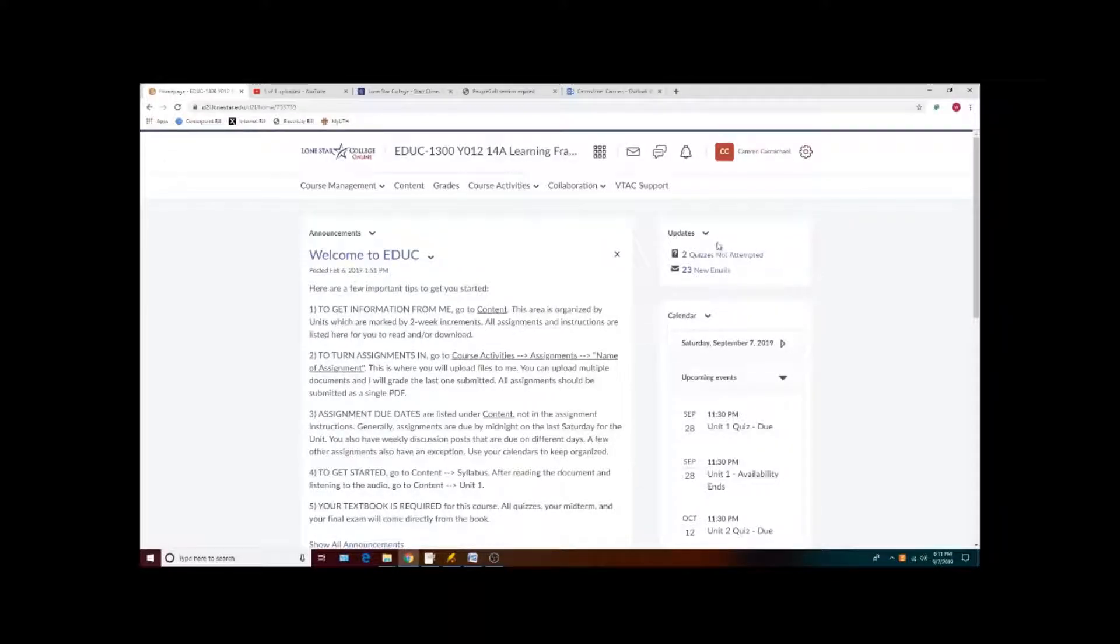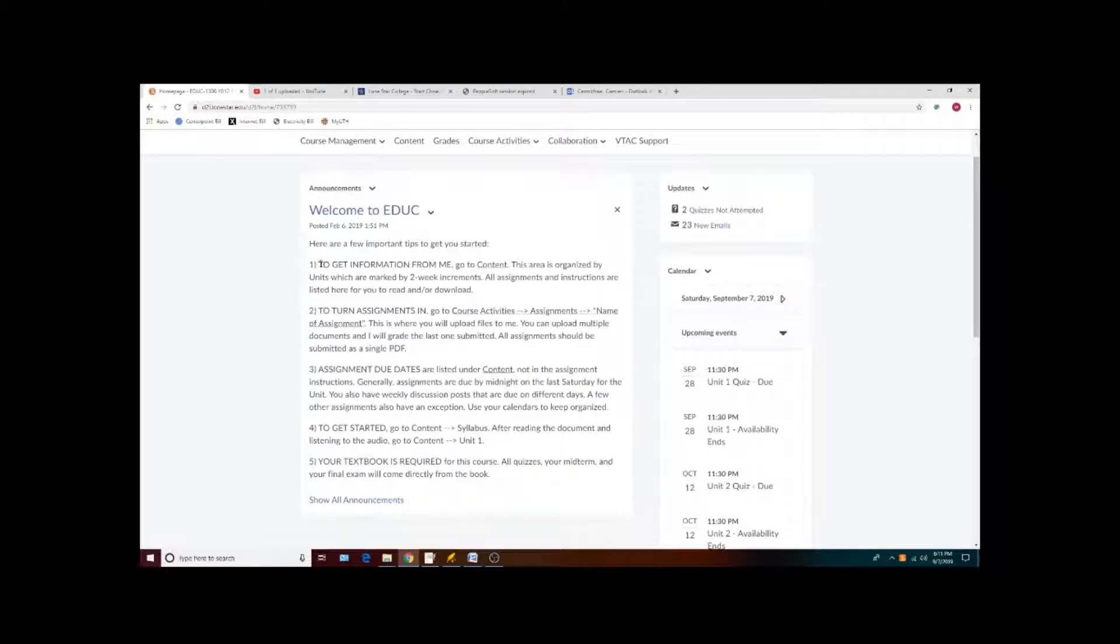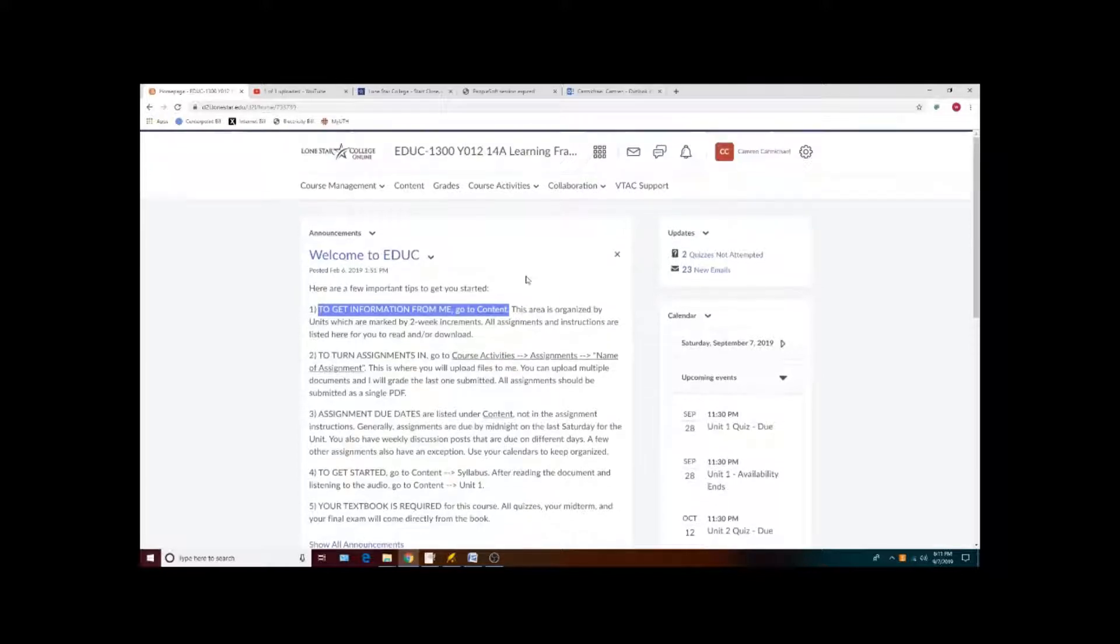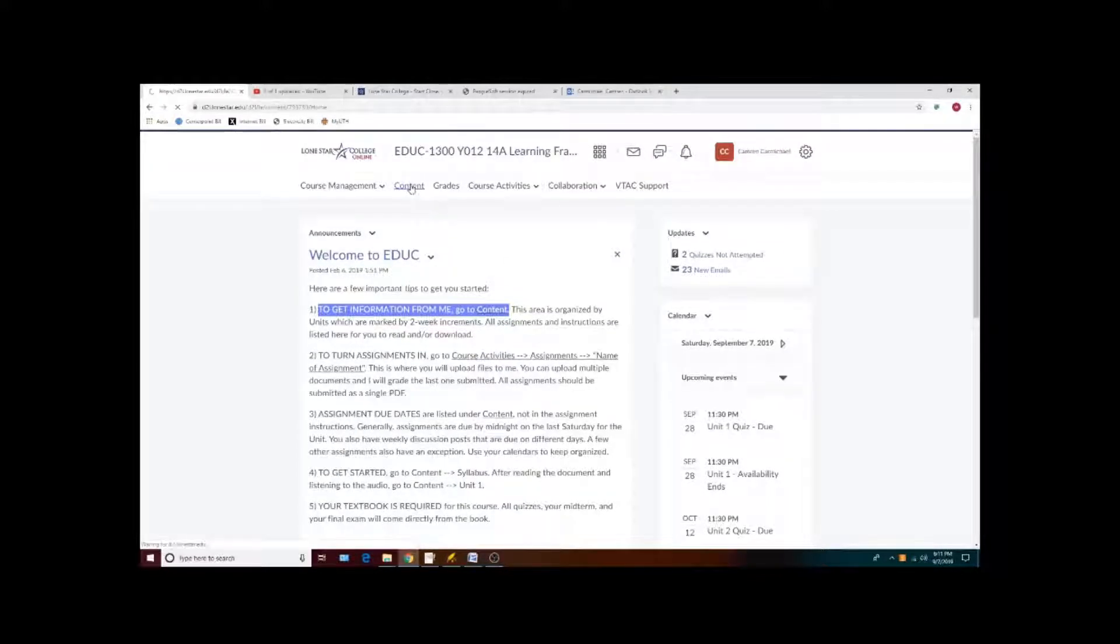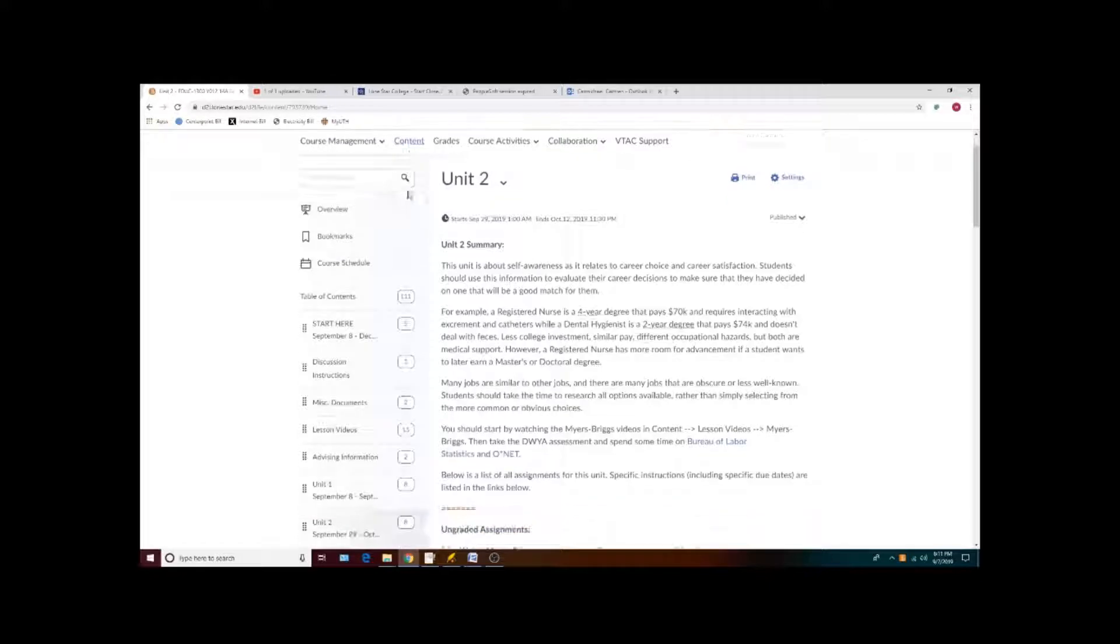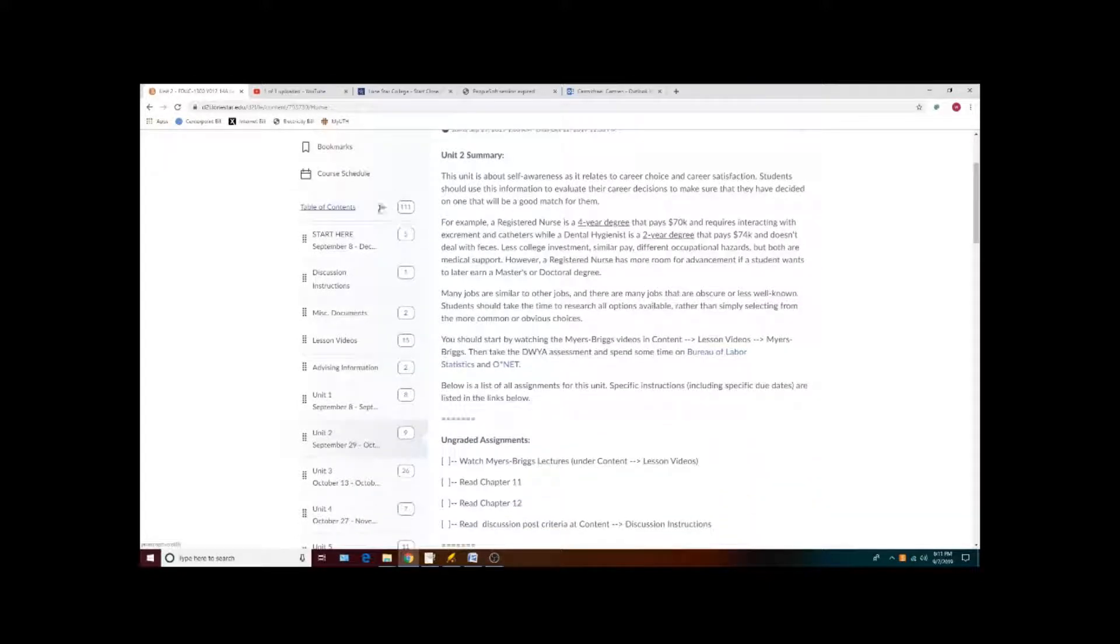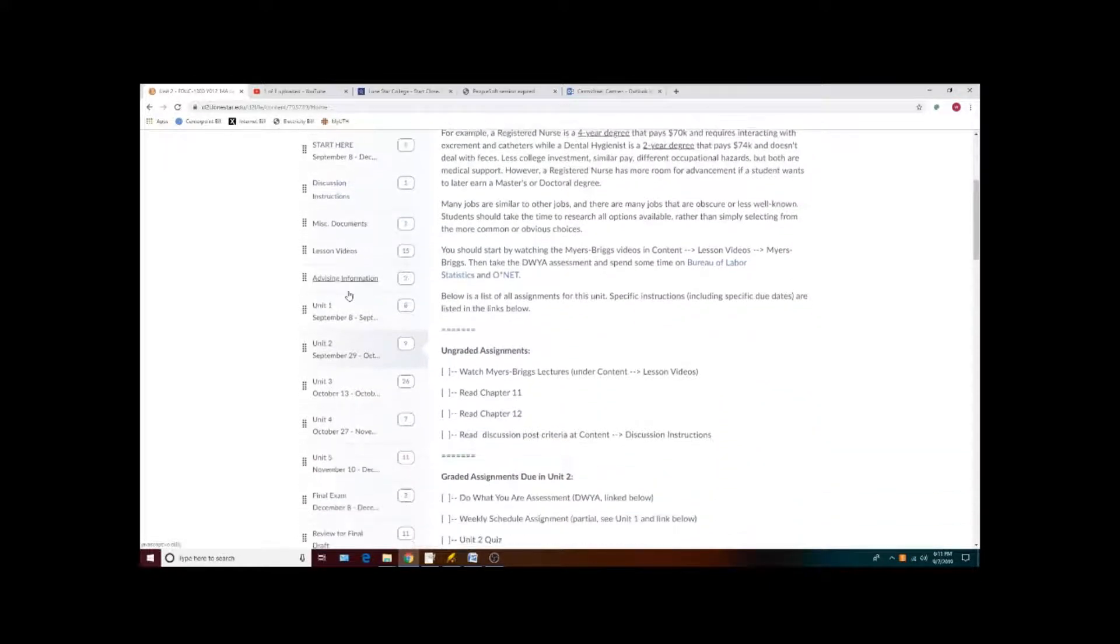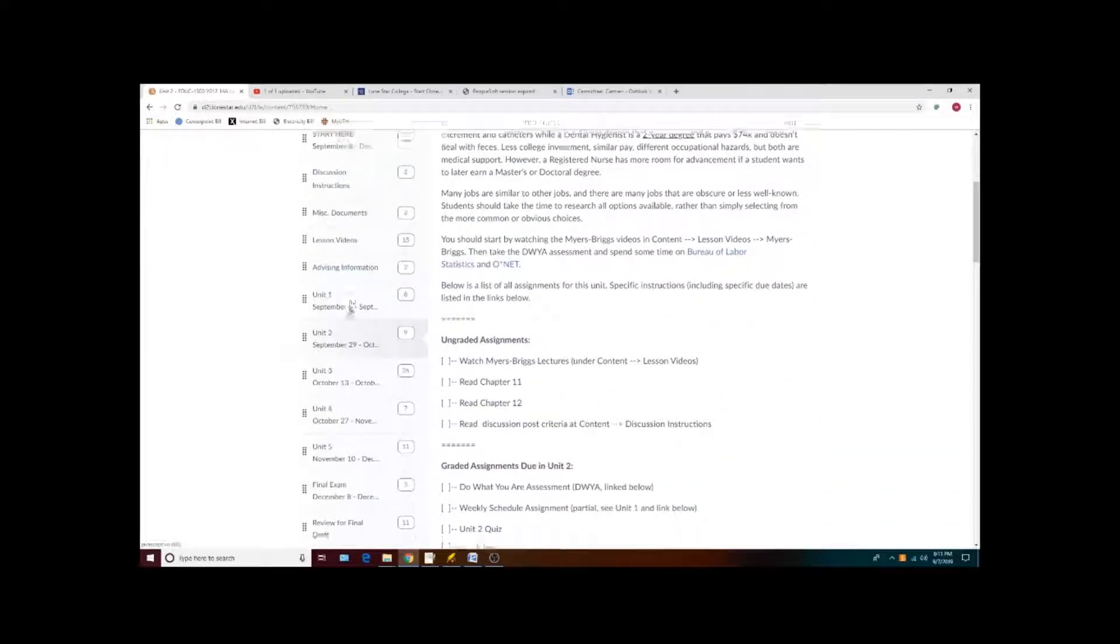The D2L for this course is organized so that all of the information that I will be handing out to students will be available under content. On the left side of the page, the course is organized into a series of modules or folders.